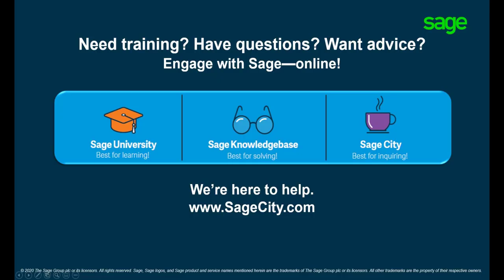For more information on the use of Pastel, visit our digital self-help platforms. Thank you for watching.